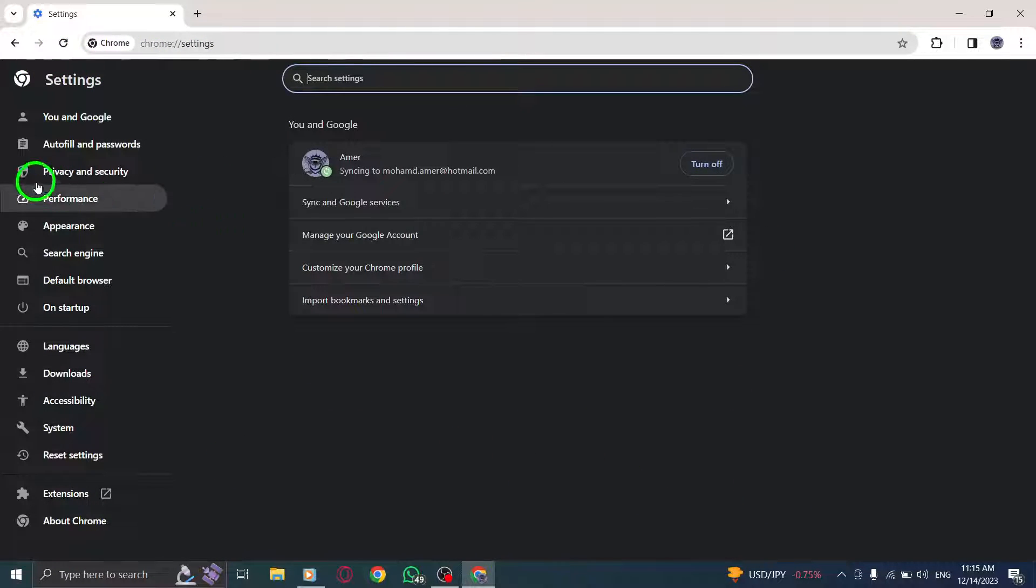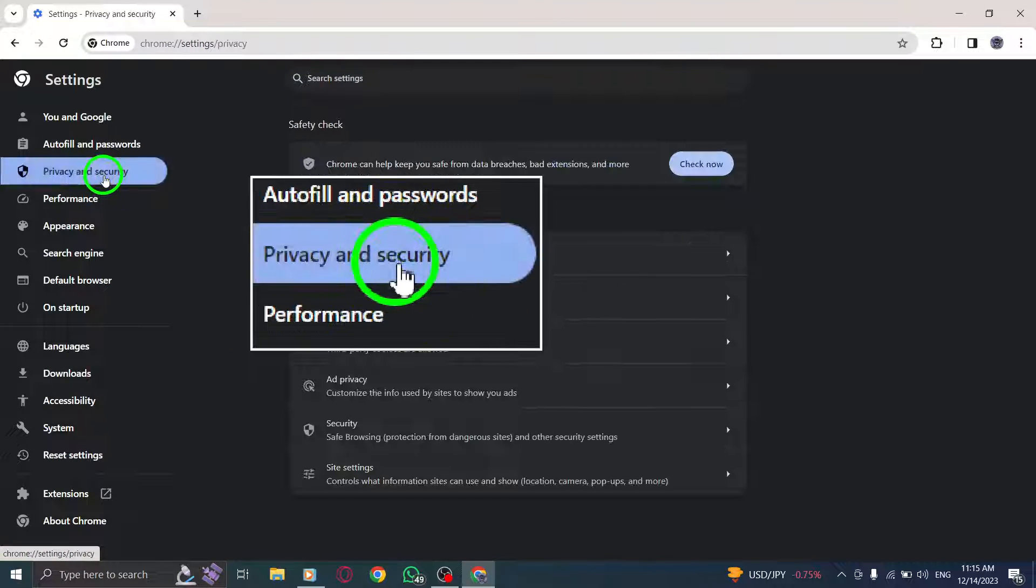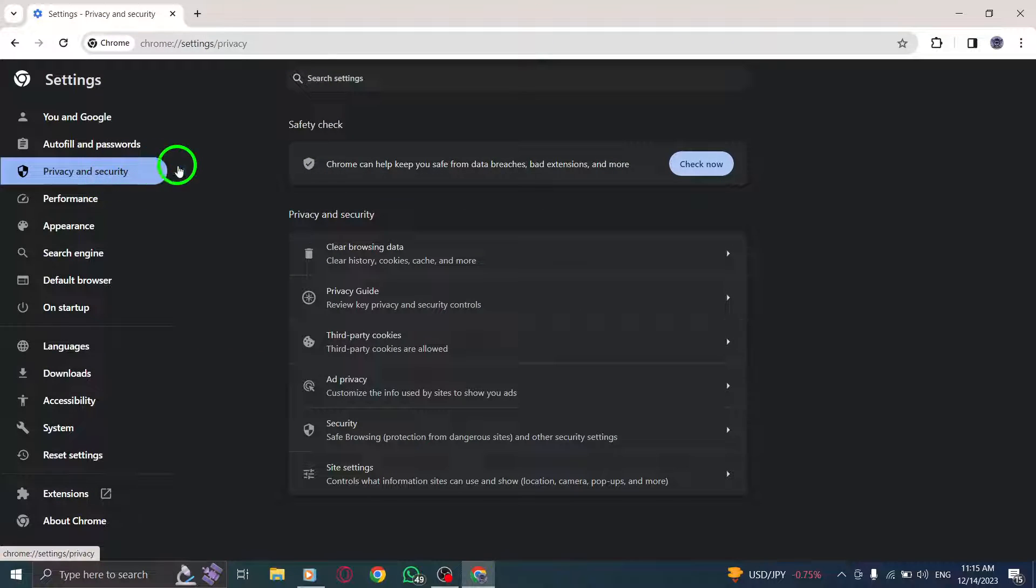Step 4. Go to Privacy and Security. Scroll down the Settings page and click on Privacy and Security.